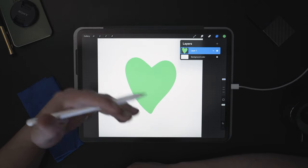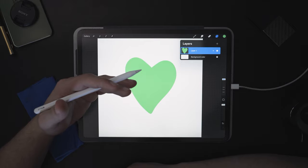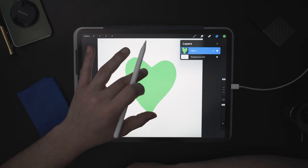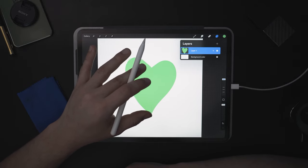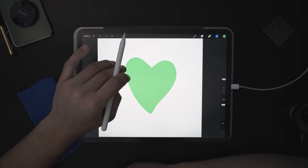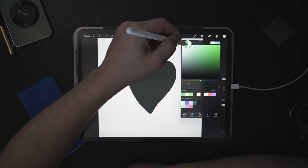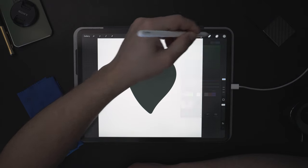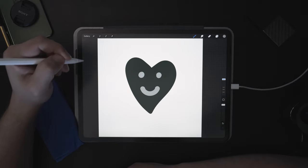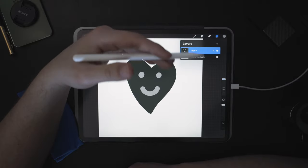But let's imagine we didn't want to destroy the original contents of the heart — maybe there's a face or a painting inside, and we want to adjust the color without damaging those pixels. So let's undo, get back to our heart, choose a lighter color, draw a little face on the heart, and now we don't want to ruin that face. This is where masks and clipping masks come in.